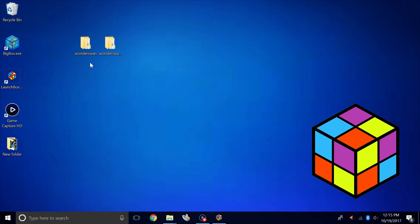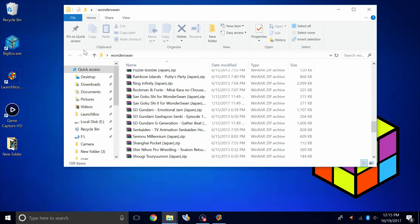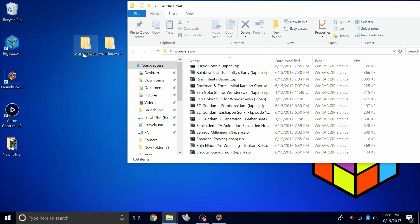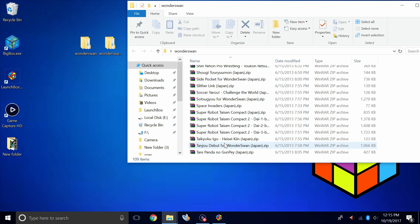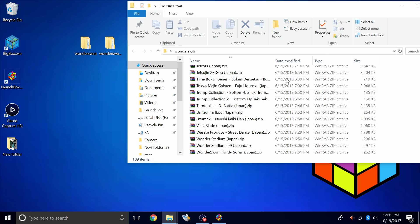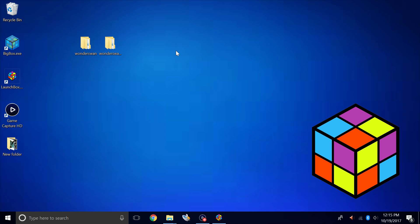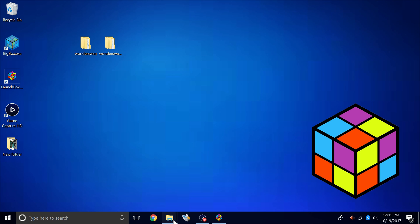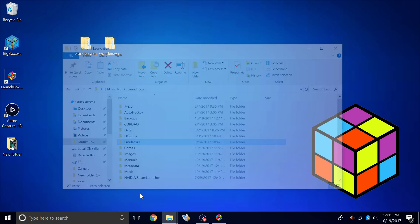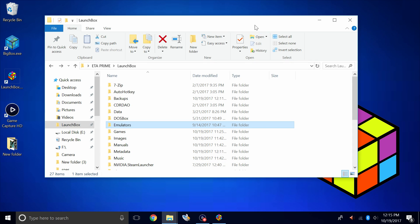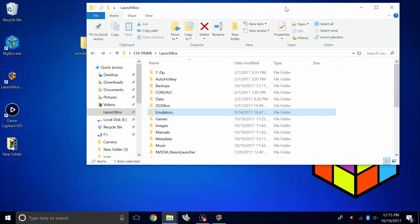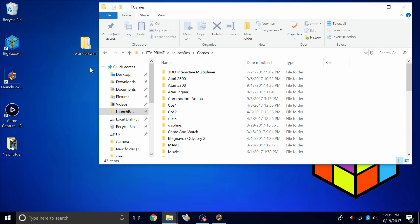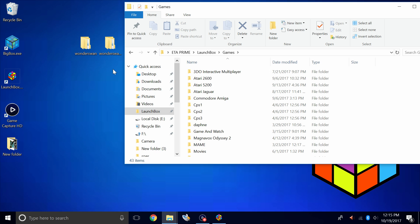First thing you're going to need are some games. I have mine on my desktop, two folders, one named Wonderswan, one named Wonderswan Color. All of my games are zipped. I'm going to go ahead and place both of these folders in my LaunchBox games directory. My LaunchBox directory is located under Users ETA Prime LaunchBox. I have a folder called Games. I'm going to go ahead and place both of these right in here.